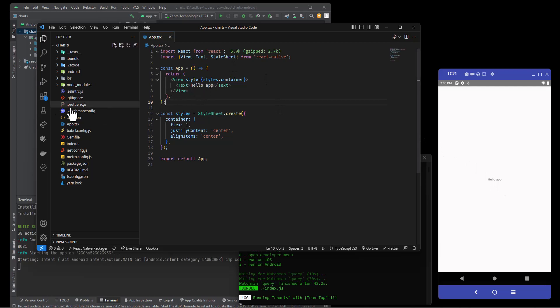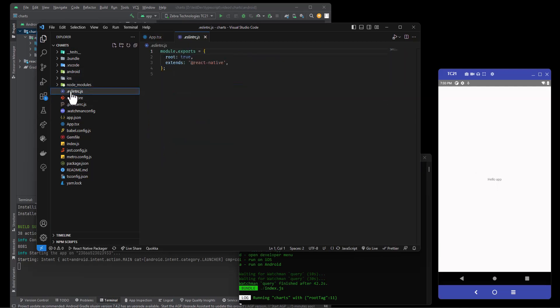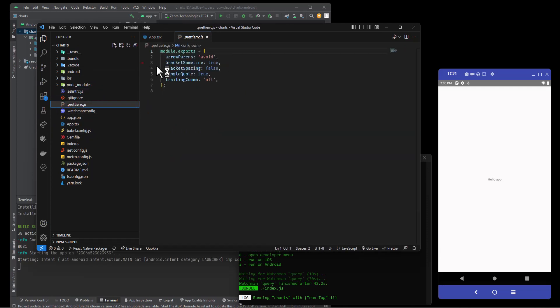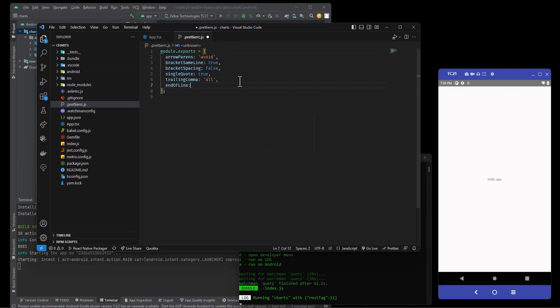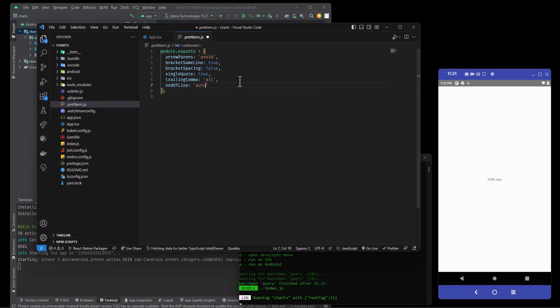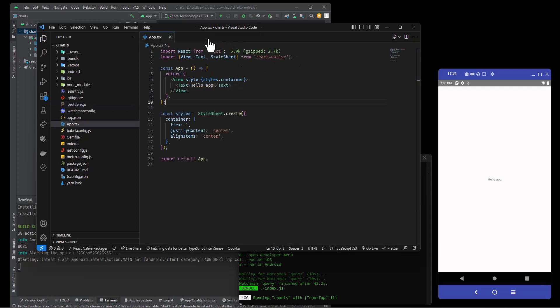Now one thing I do want to do before we do anything else is I'm on Windows, so I'm going to come over here to the prettier file and I'm going to say end of line auto. We may have to add some ESLint rules, but that is to start.